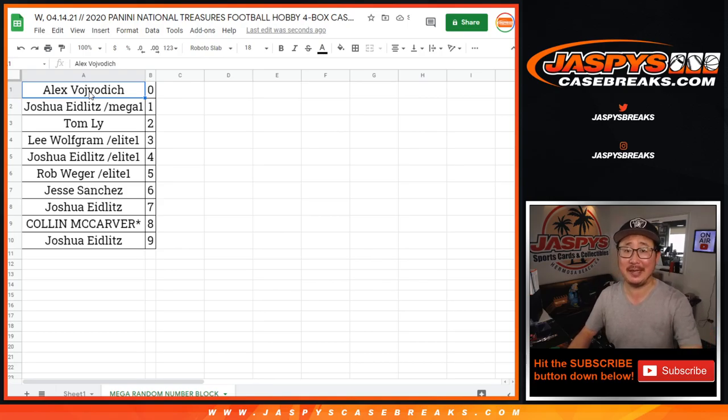Jesse with the number 6. So let's sort this numerically. This box is up and coming up in a separate video will be the NT break itself, jaspescasebreaks.com. See you for that.